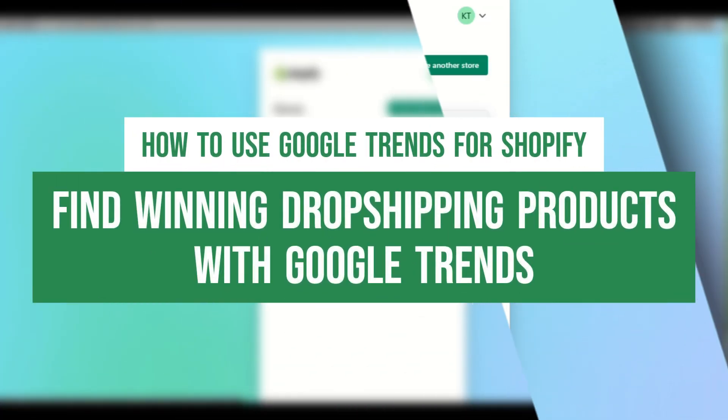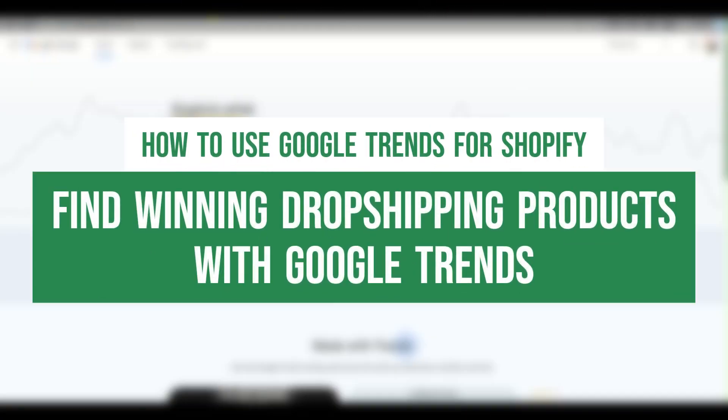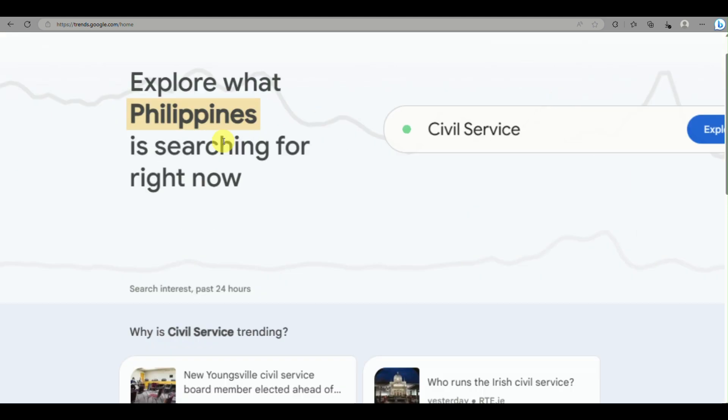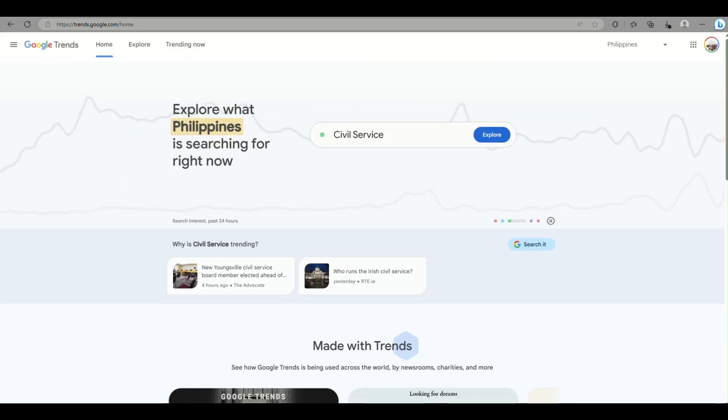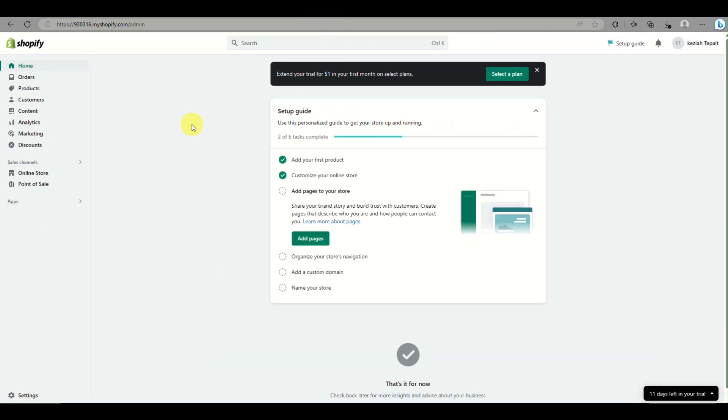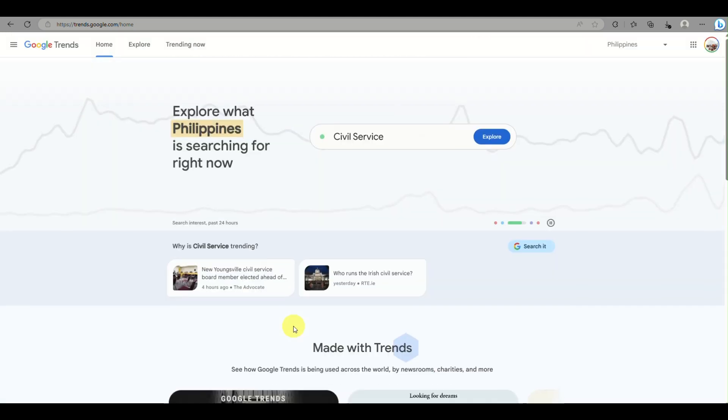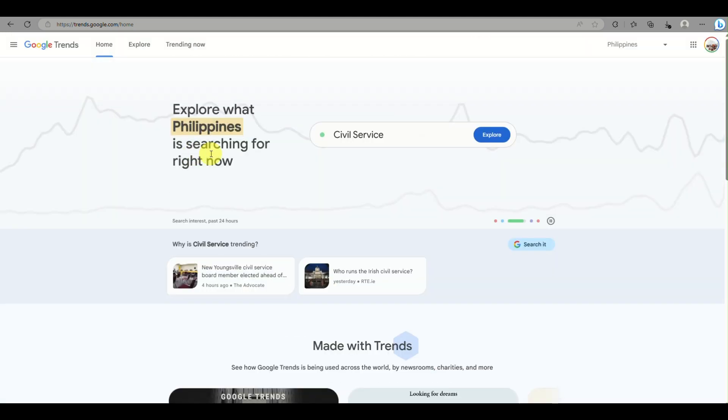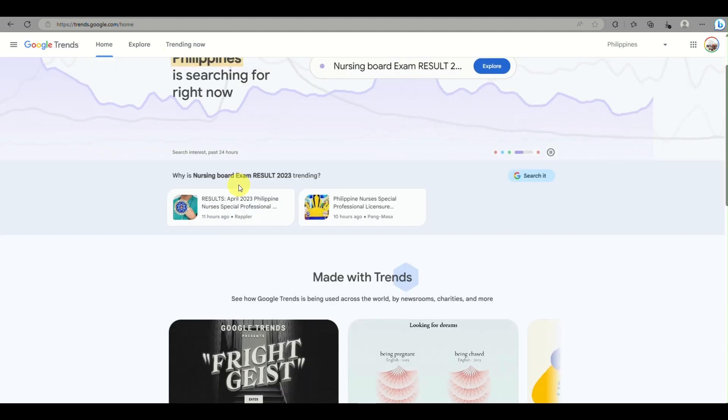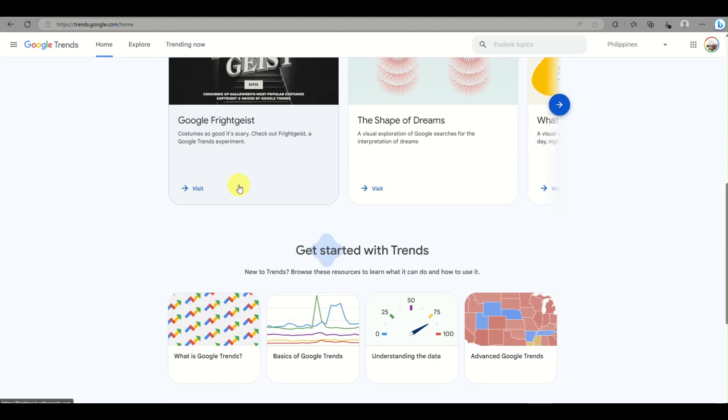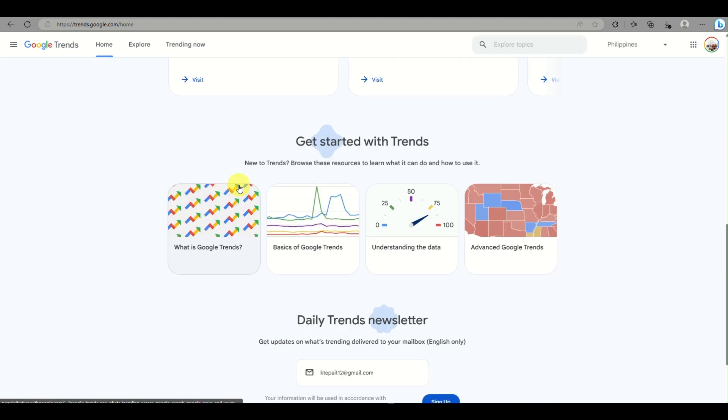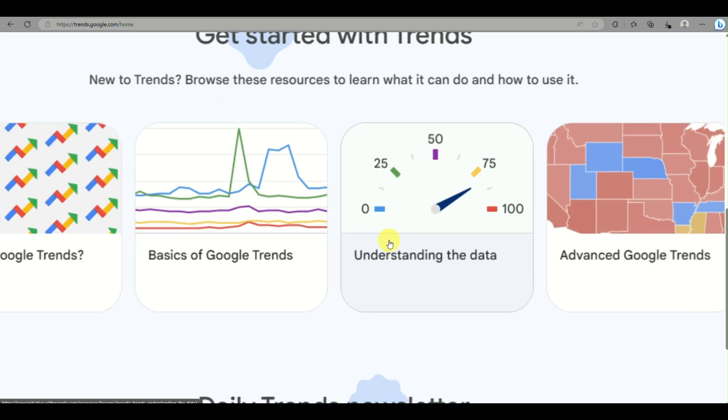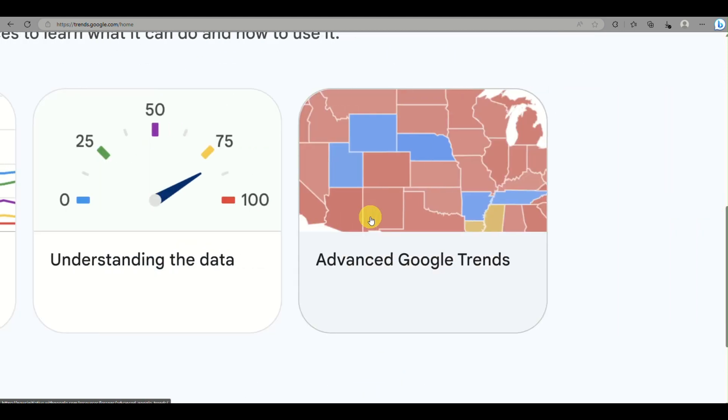How to use Google Trends for Shopify. Hi there, today we'll be learning how to use Google Trends, especially if you're trying to find a winning product for dropshipping on your Shopify online store. You can access Google Trends for free. Just go to any browser and search for trends.google.com.